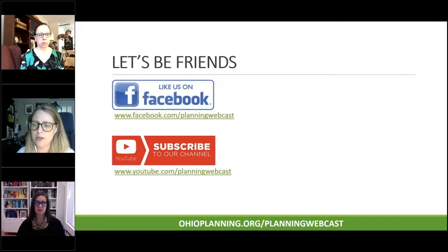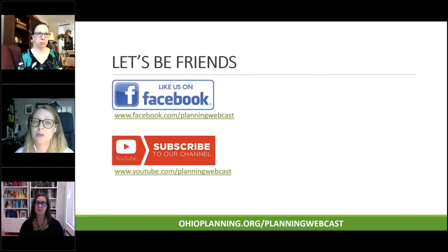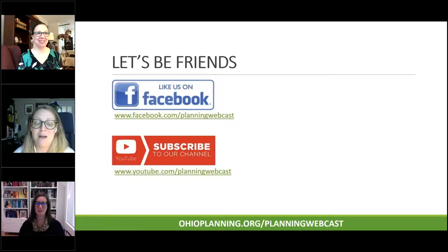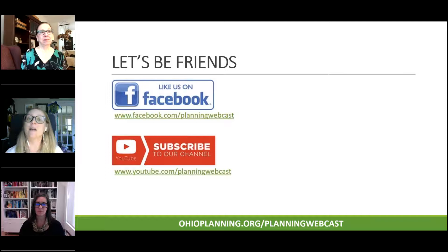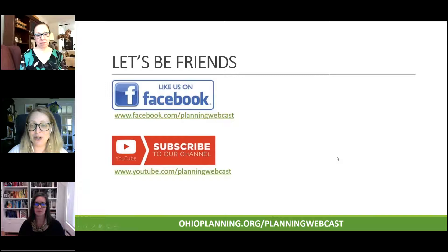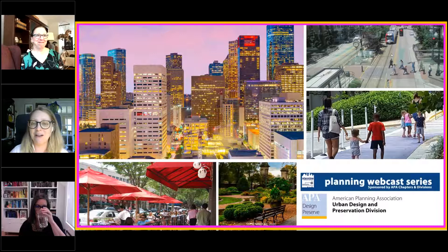I know Margaret is going to talk about part two of this session, which is going to be held in January 2021. We are booked through 2020 for all of our Fridays and now booking Thursdays, Wednesdays, and Tuesdays. As a volunteer, I only have so much time, so we are booking part two in 2021. With that, I'm going to turn it over to Margaret, who will give an introduction of the Urban Design and Preservation Division.